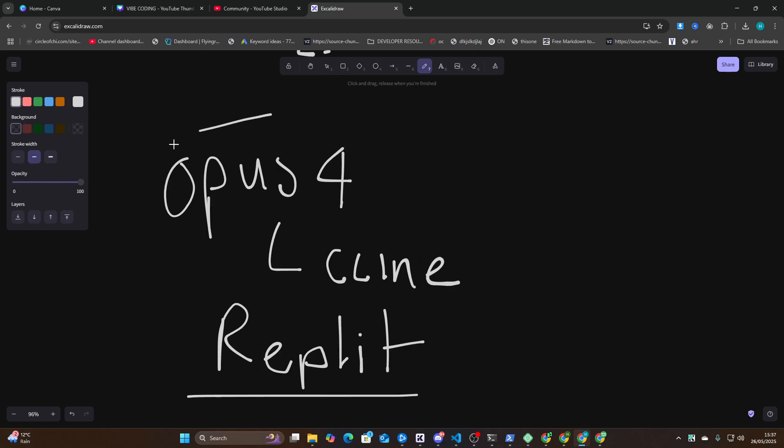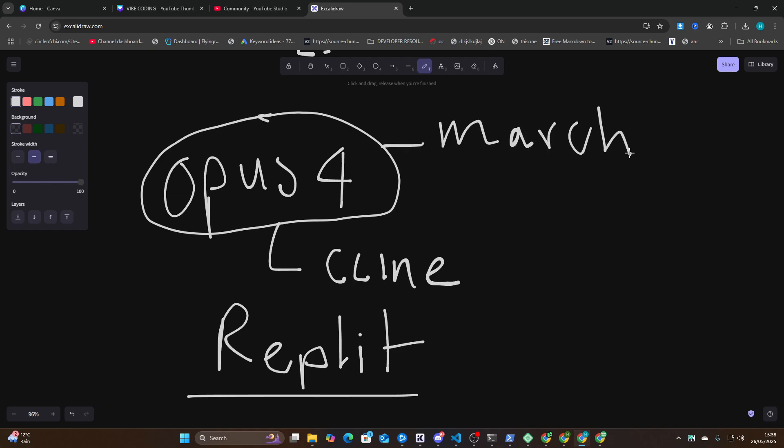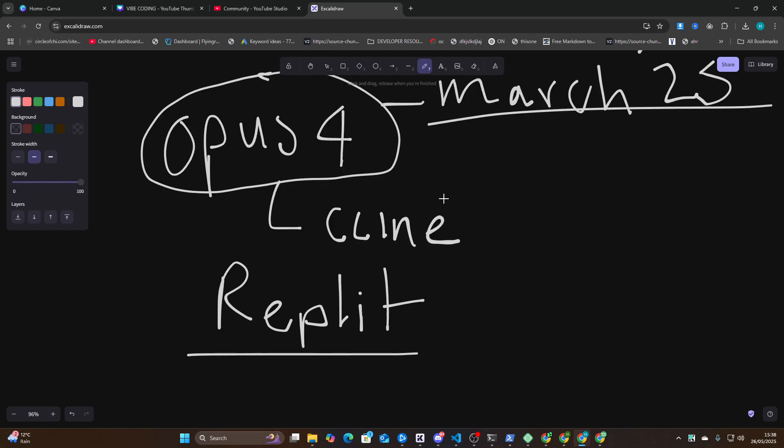I was hoping that Opus 4, because it has a March 2025 cutoff, would be able to code a SaaS application for you without errors. I'm here to tell you, or I'm here to give you the results of my experiments.